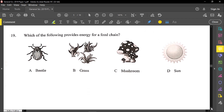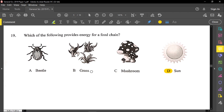Number nineteen: which of the following provides energy for a food chain? The sun is providing the energy for the food chain. Grass or plants, which are producers, start the food chain. But the sun is what provides energy for the food chain, because the producer — the grass or plants — will use the sun's energy to make glucose.